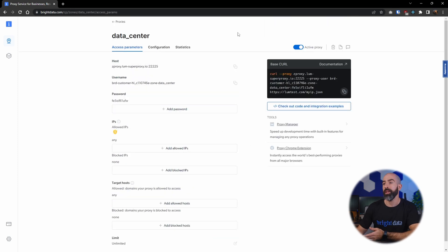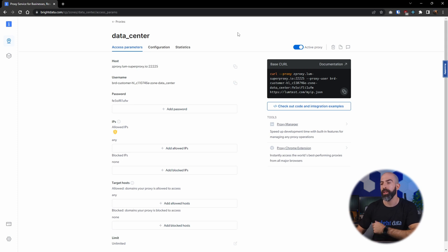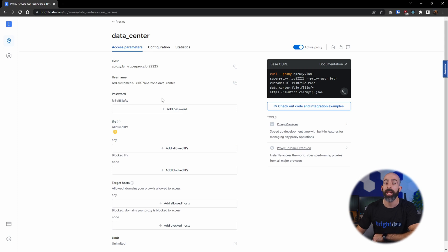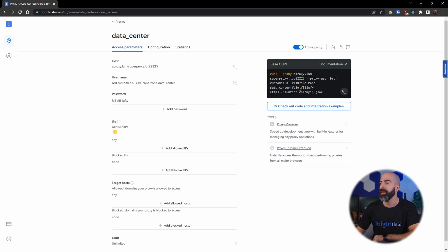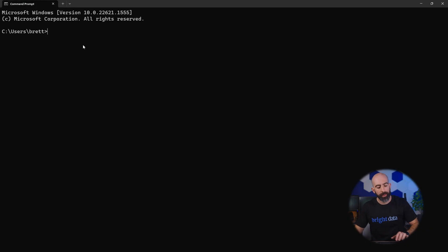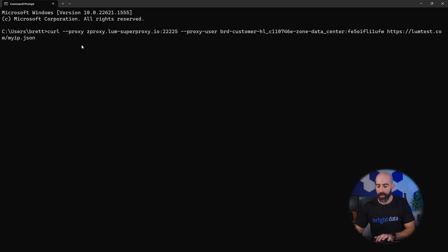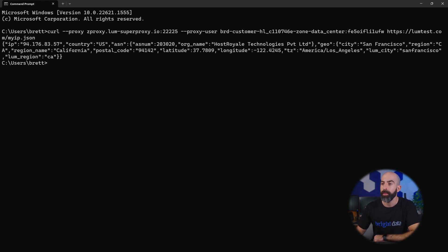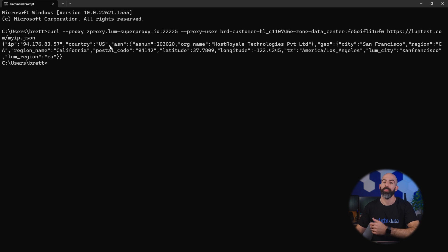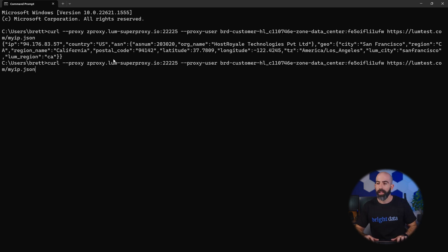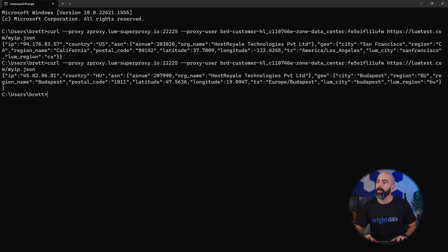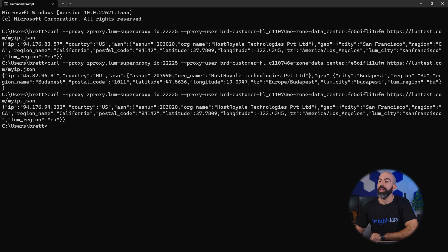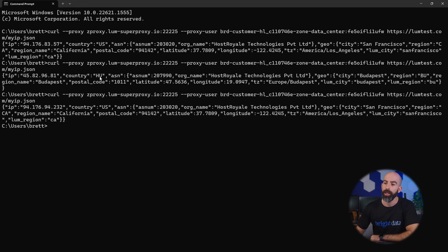Once it's created, you will be brought to the access parameter screen which will allow you to adjust things like passwords, allowed IPs, allowed hosts, and rate limits. And over here on the side you are given a test curl command to test your proxy. To test it out, I'm going into my command prompt, pasting this, and all that's going to do is return the IP address and the country that my proxy is going through. And you can see if I run it multiple times, I am given a different IP address every time with a new country.